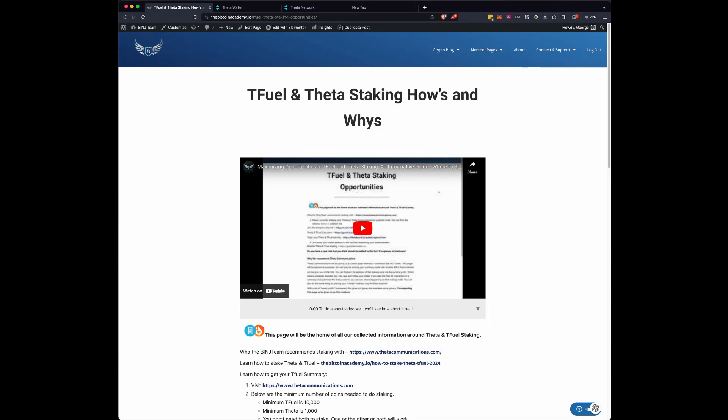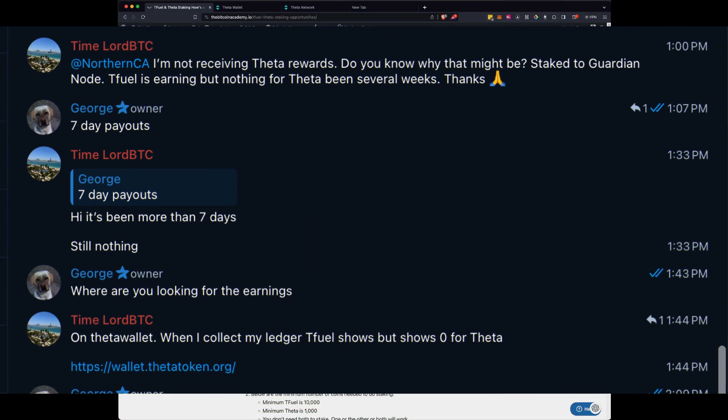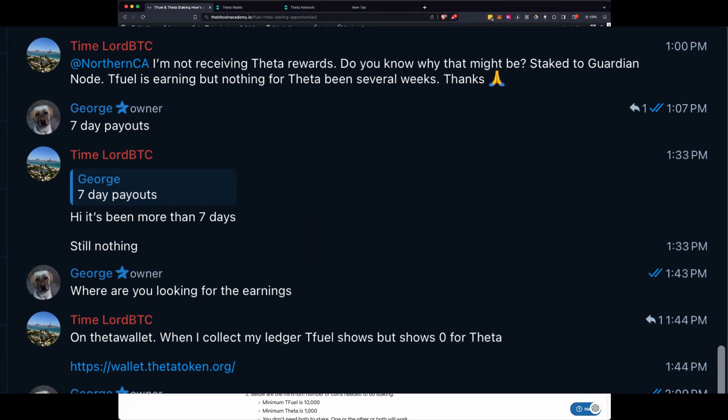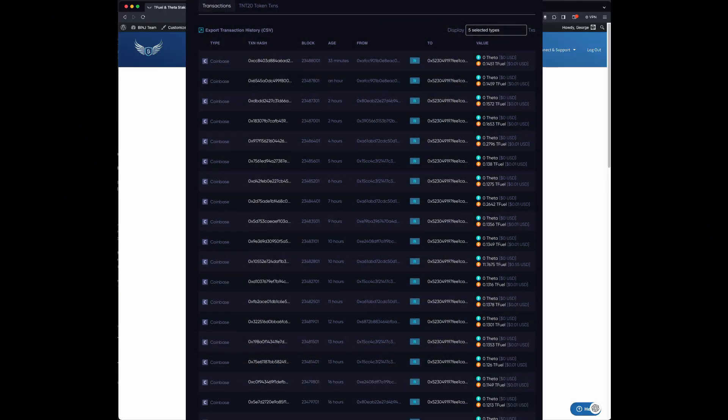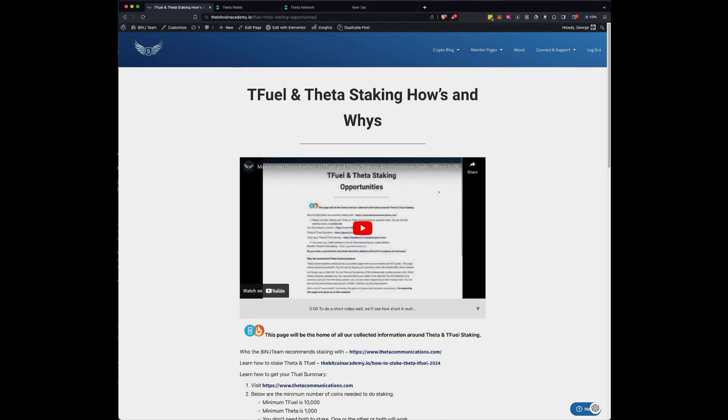Happy 2024 everyone. I wanted to do a short video to show all the folks that have staked their T-Fuel and Theta how they can find their earnings. We've had a lot of people ask that question in the Telegram channel. They're like, I look in my wallet and I don't see anything. I'm like, you're never going to see anything really on those earnings because they come in so frequently that you'd lose all your other transactions looking for them.